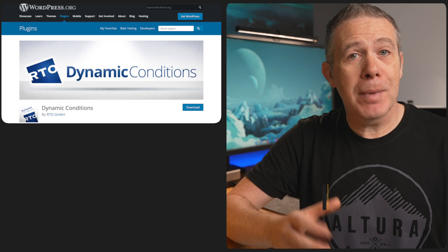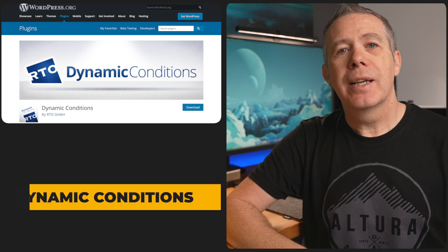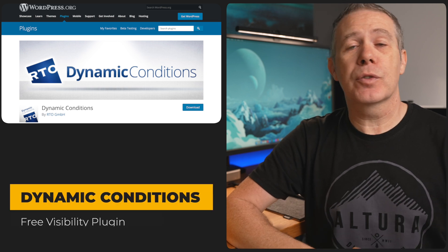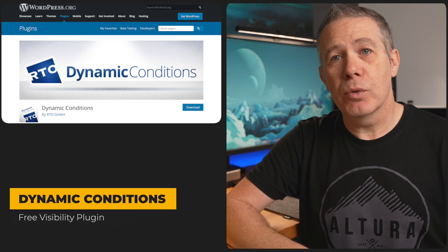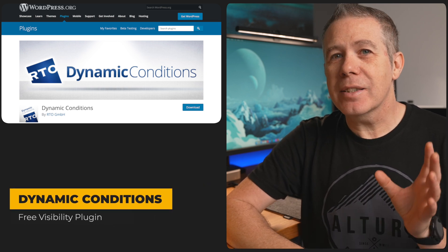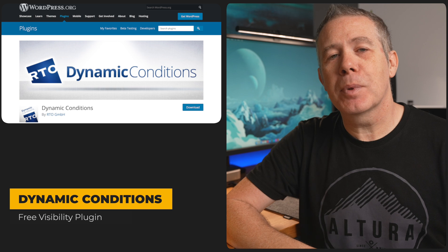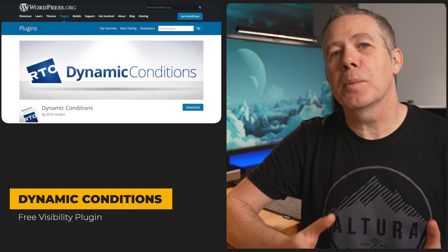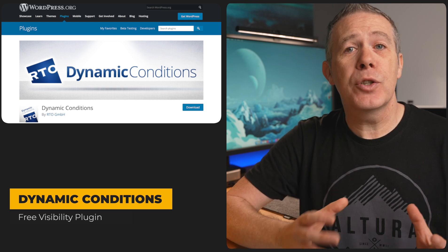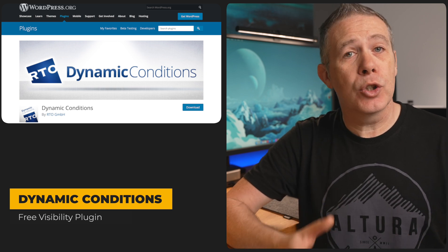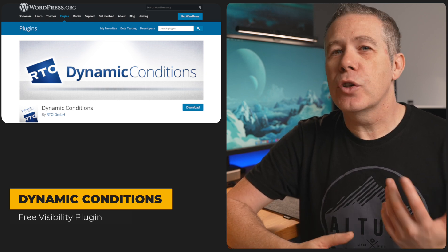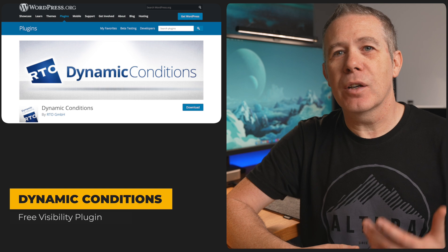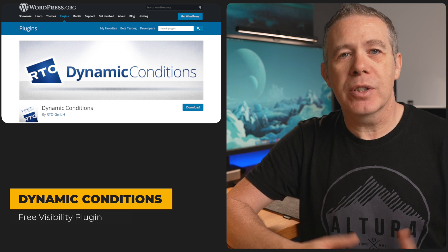Next up is my old friend and a plugin I've recommended in many, many tutorials, Dynamic Conditions from RTO. Again, this is another fairly simple dynamic visibility plugin that lets you do one thing and do it well: Control the visibility of Elementor widgets and sections. So let's go ahead, install the plugin, and see how to get started using Dynamic Conditions.